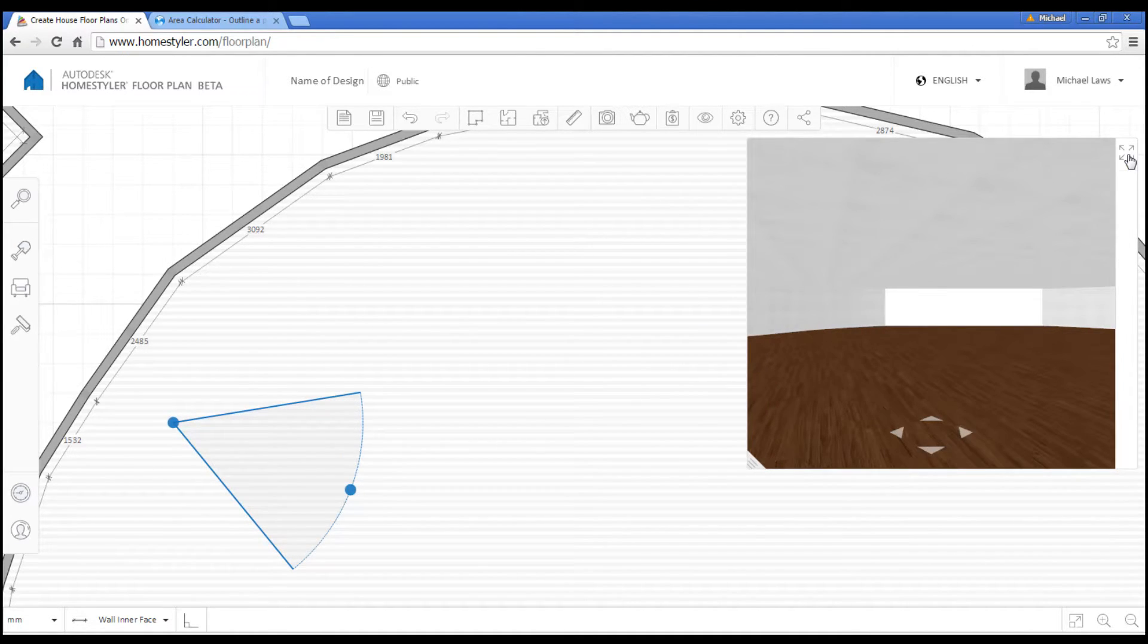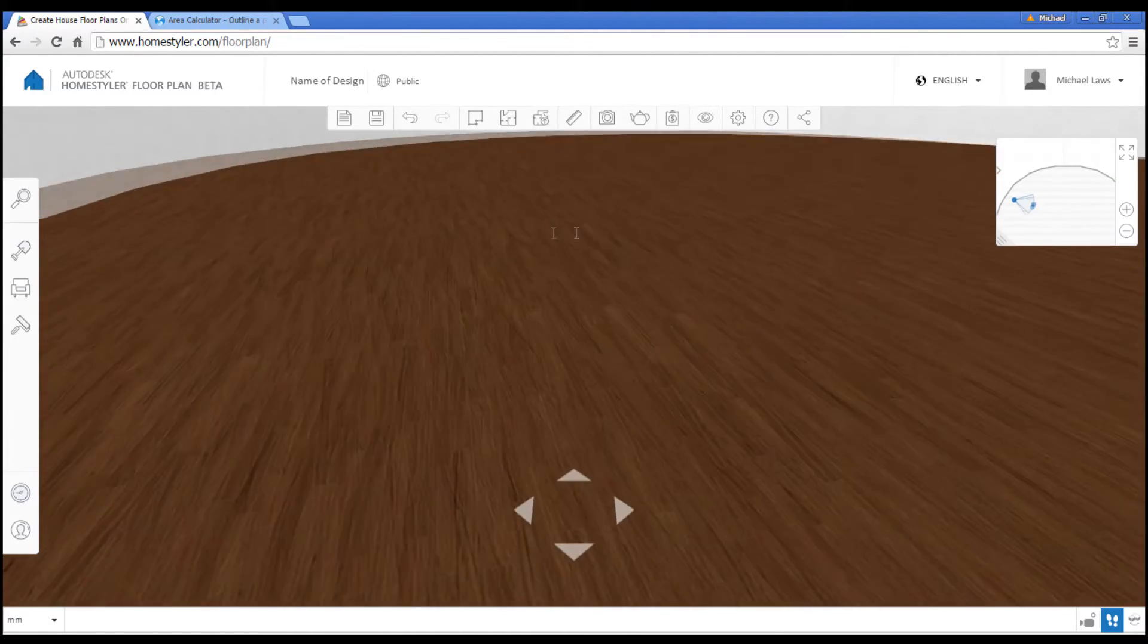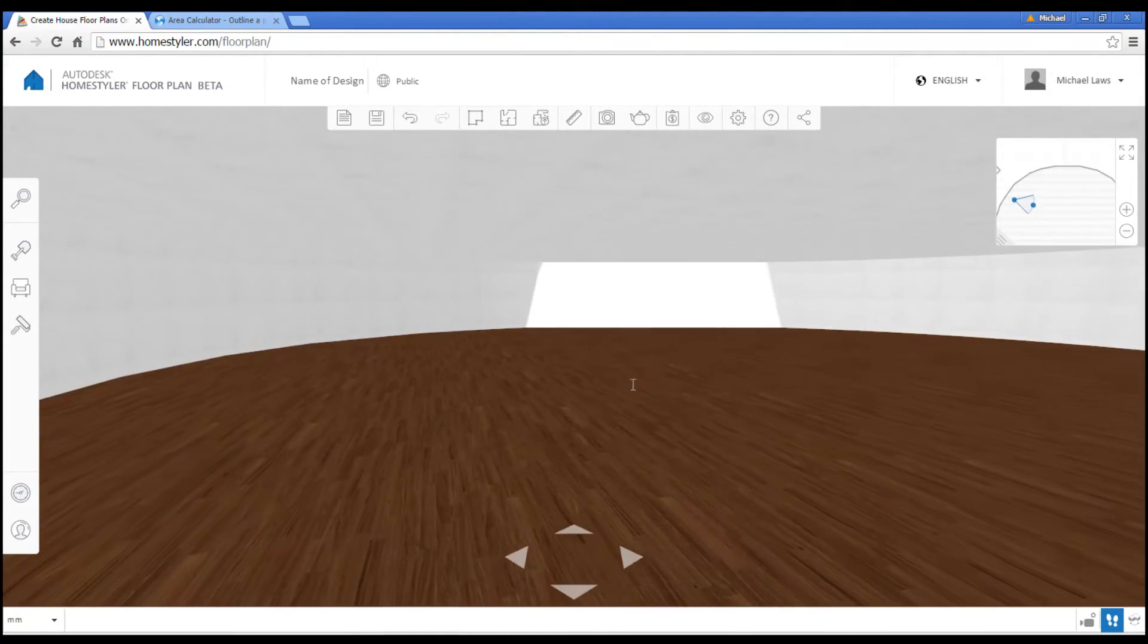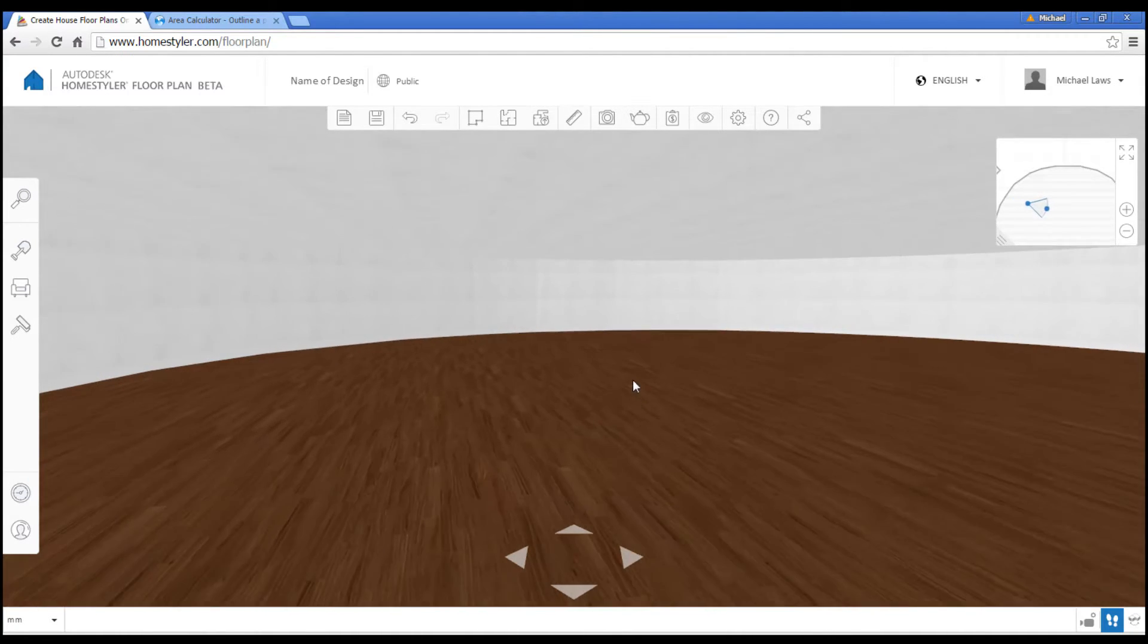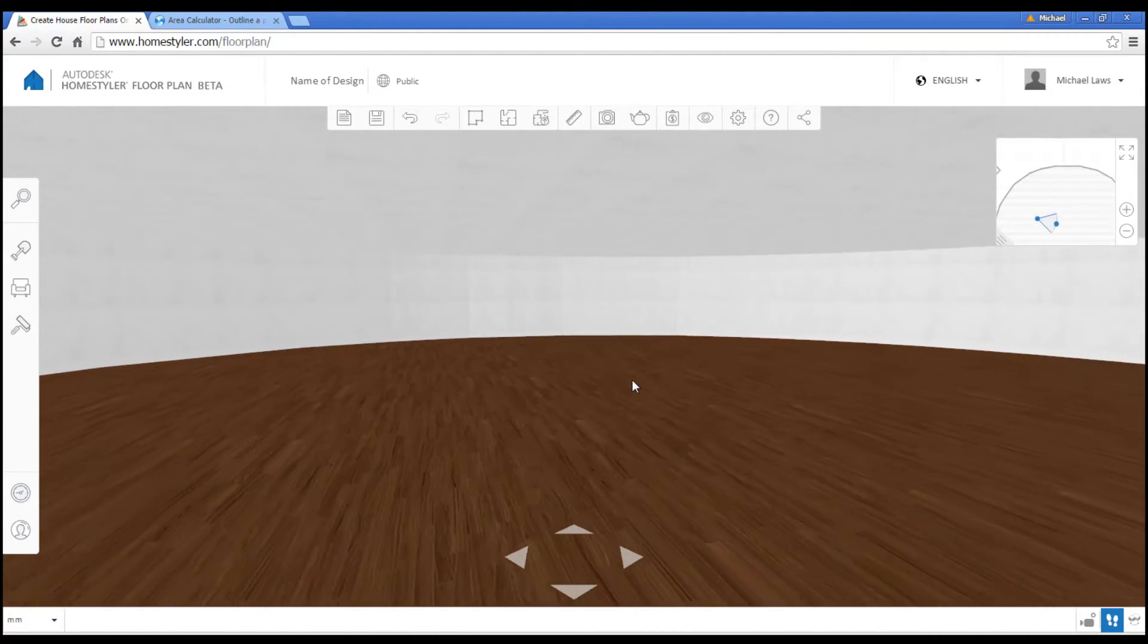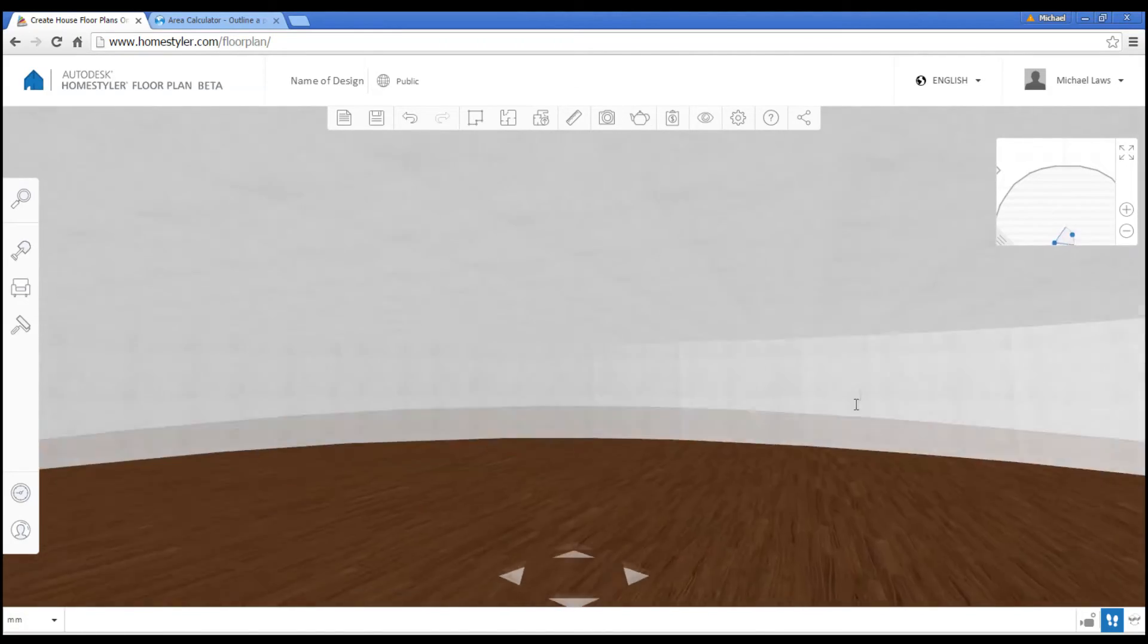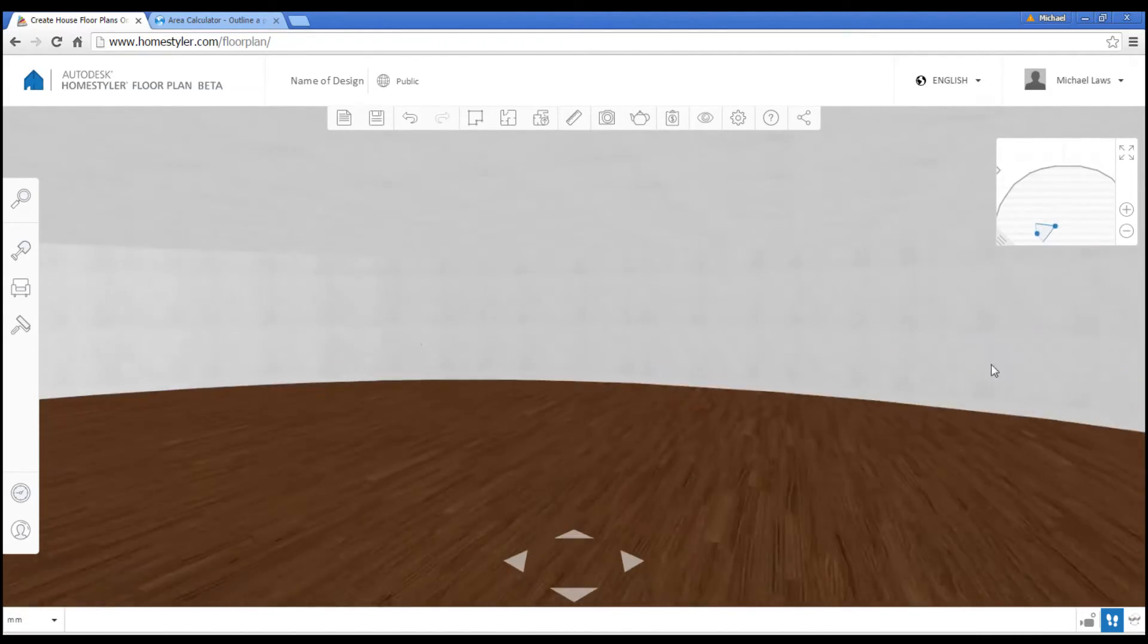If we click on this button here, we switch to 3D view. And I can click and drag on the screen. And also you'll find that the up, down, left, right arrows work. And you can walk around inside your building.